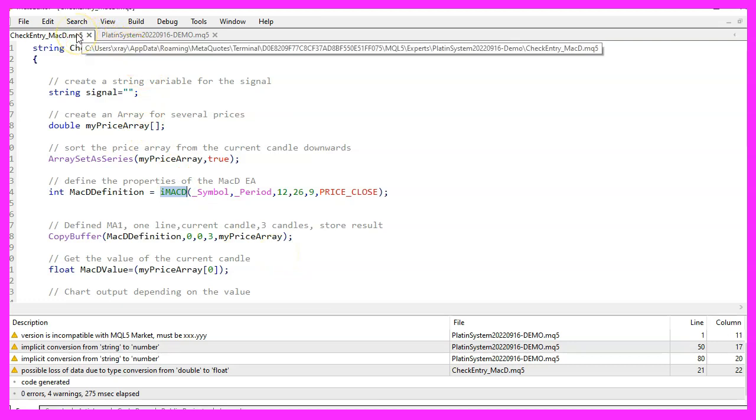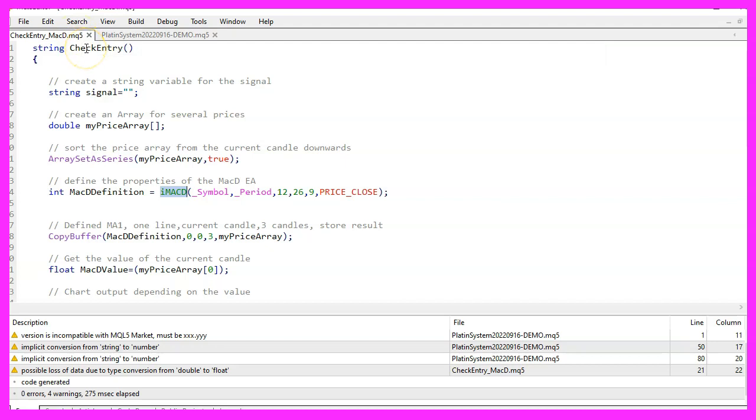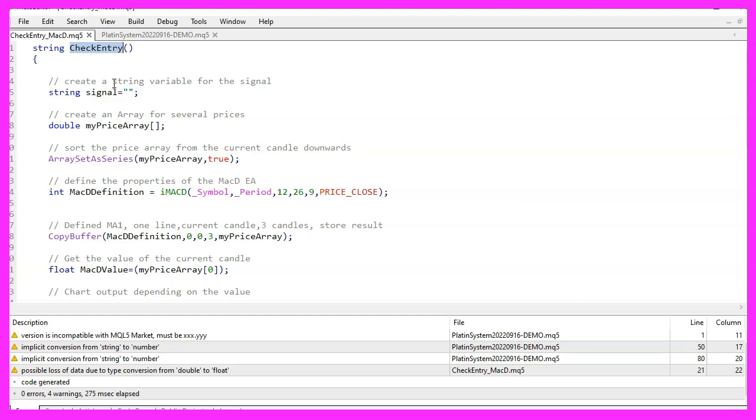CheckEntry MACD.MQL5 is the name of the file, and it only has one function called CheckEntry. The buy and sell signals for our system are calculated and returned by this function. In fact, oscillators aren't meant to make signals. Instead, they are used to confirm or filter out other signals. But that doesn't mean we can't use them, since all we need for our trading system is a clear and well-defined entry signal.